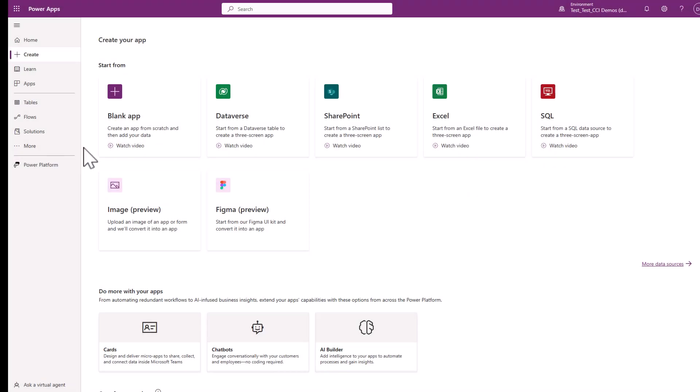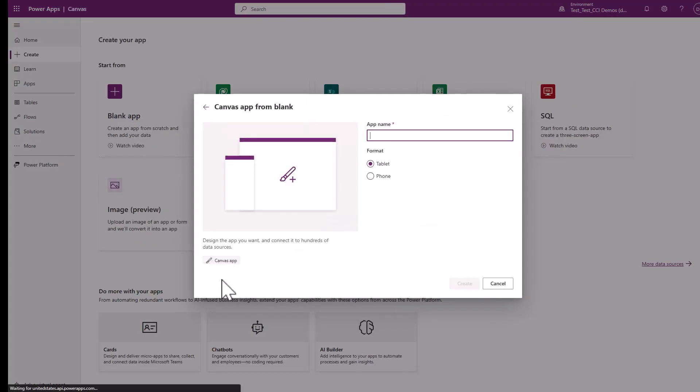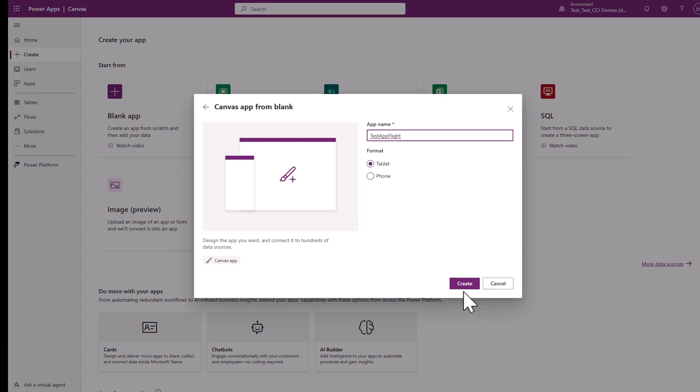We're going to quickly show you how to embed a Power Virtual Agent inside of your Power app. So we're just going to create a blank app and give it a name here. It doesn't matter if you use tablet or phone mode, it's your choice. We'll just hit create.